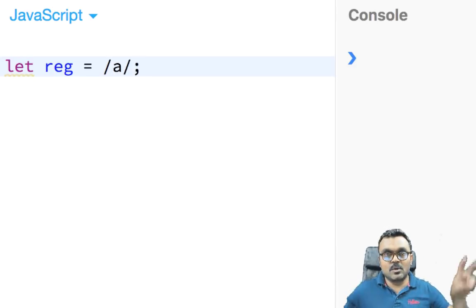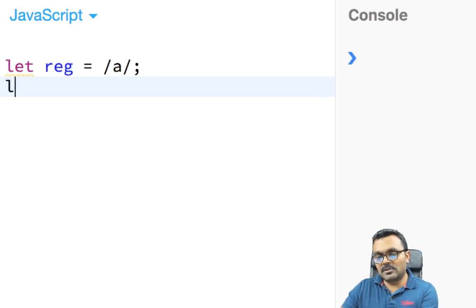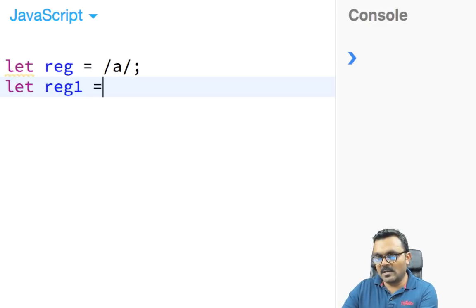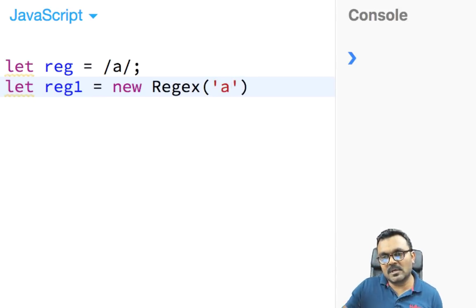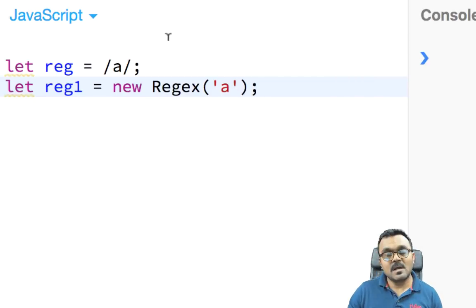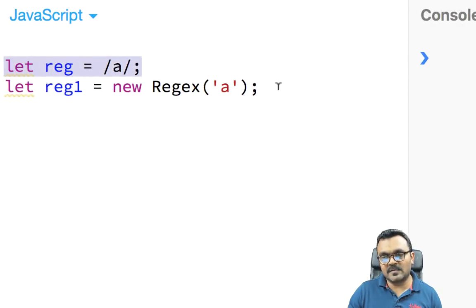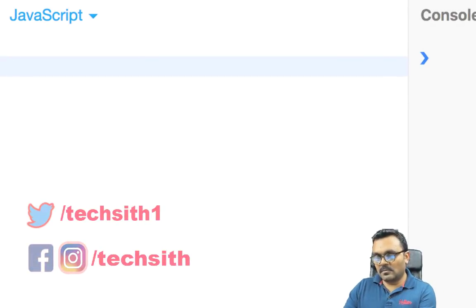Alternatively, you can use the RegExp constructor: let reg1 equal to new RegExp, and in that case you don't need the forward slashes — you just write your pattern inside as a string. We're going to use the first way, which is simpler.